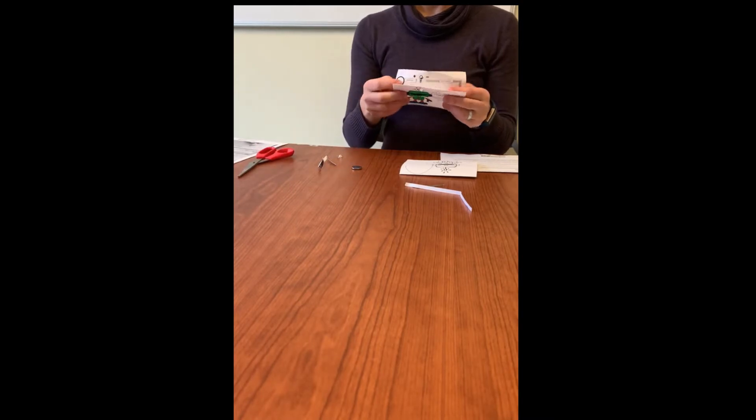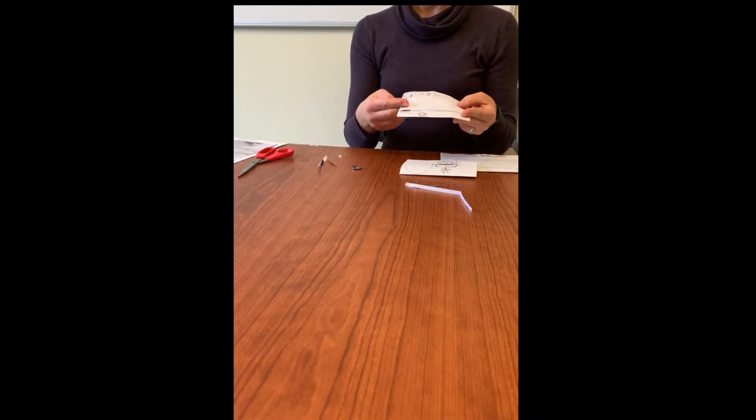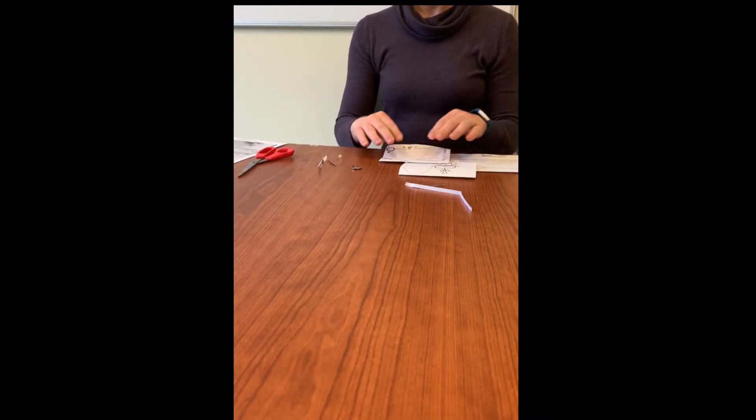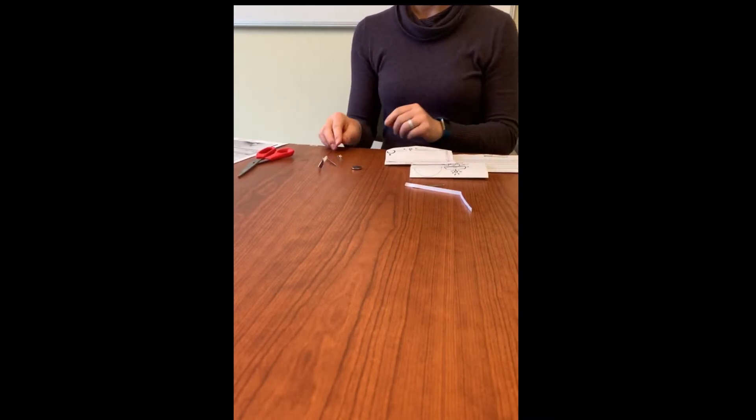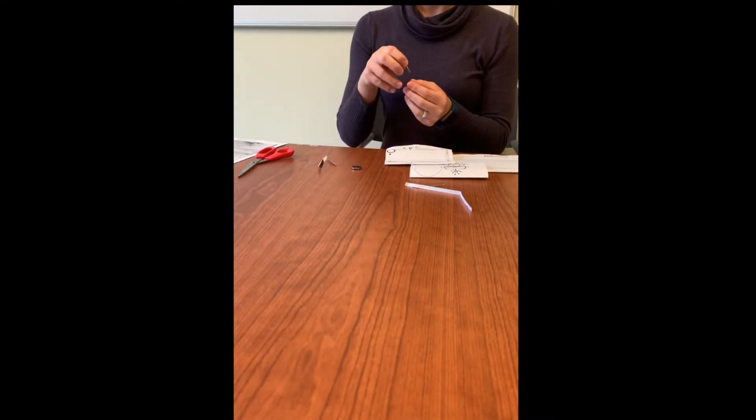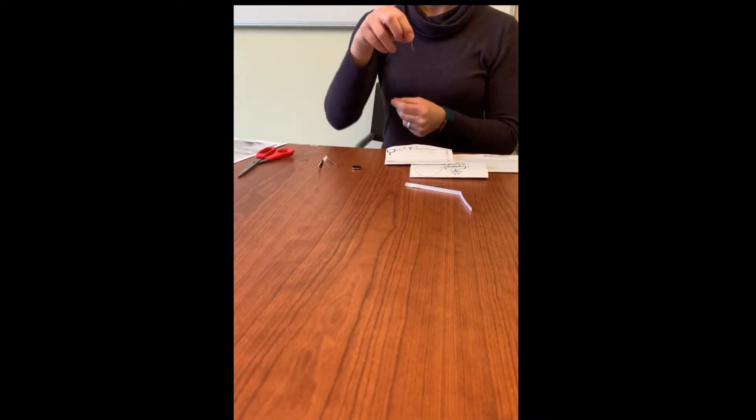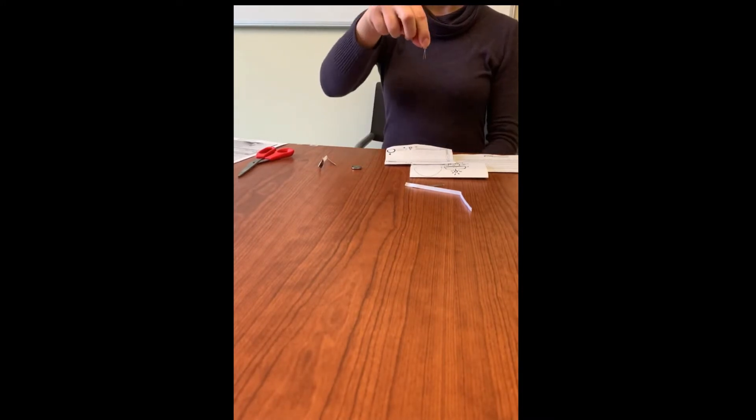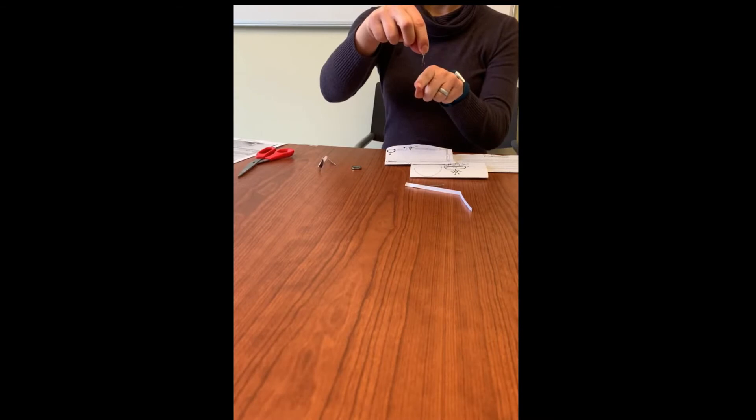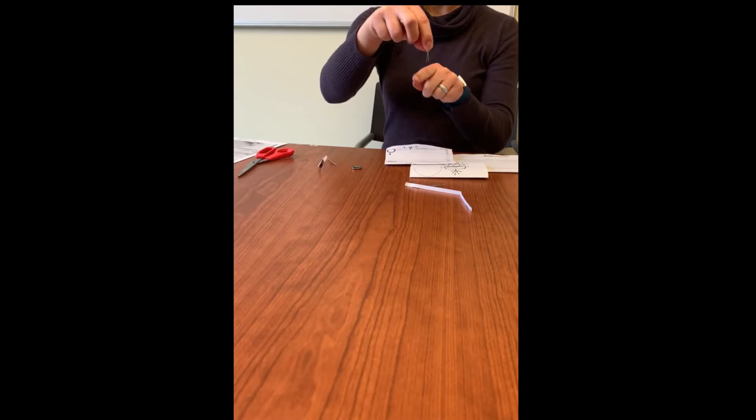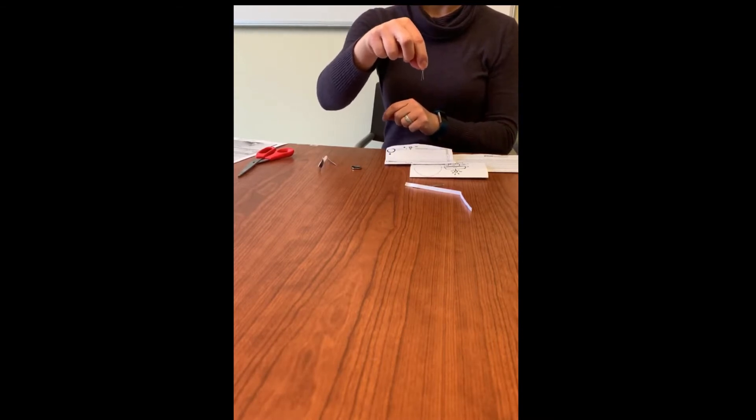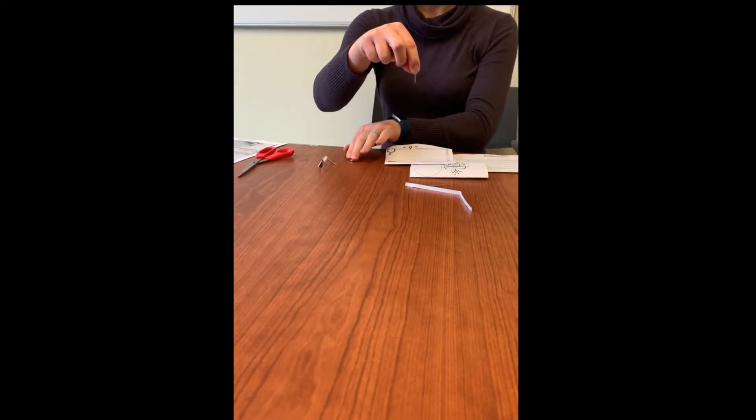After you've done that we're going to start putting our circuit together. Before we do that we're going to take our LED. Notice that the LED has two legs, one is longer than the other. The longer leg is positive, the shorter leg is negative.